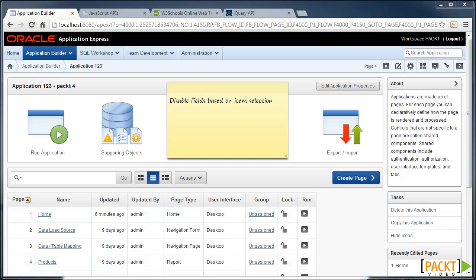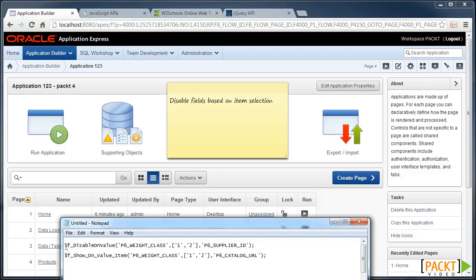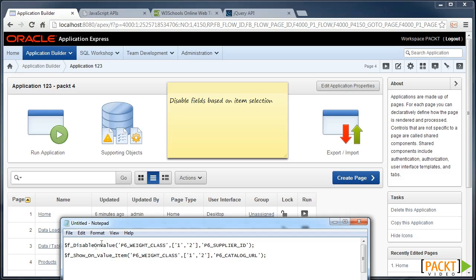One way to do this is call some APIs that are available from JavaScript. For example, you may see code, particularly in older versions of Apex, which run the $FDisableOnValue, and then based on various parameters, certain fields will show or hide depending on the value of those fields.